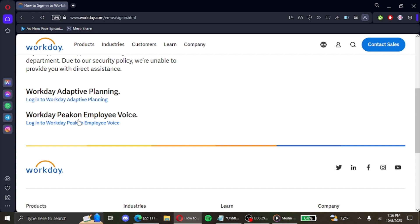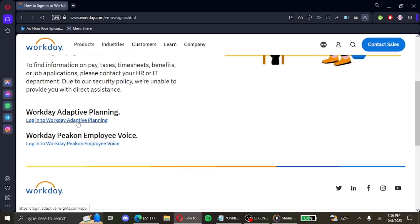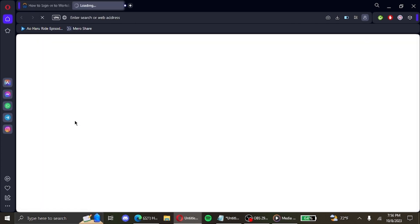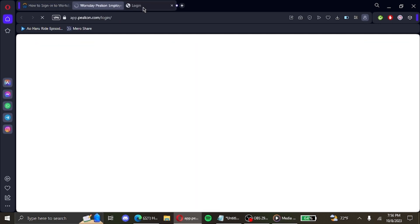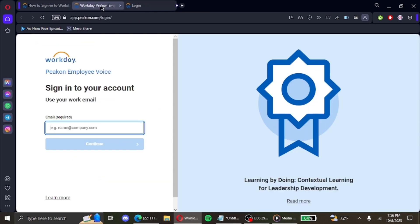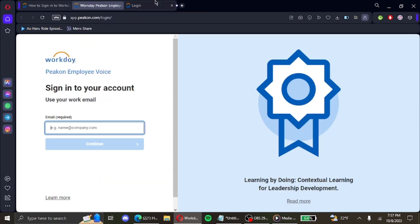then you enter the link below the Workday Peakon Employee Voice text on the given page. After that you will be redirected to a different page. On both links, the login page for both these choices are almost similar.